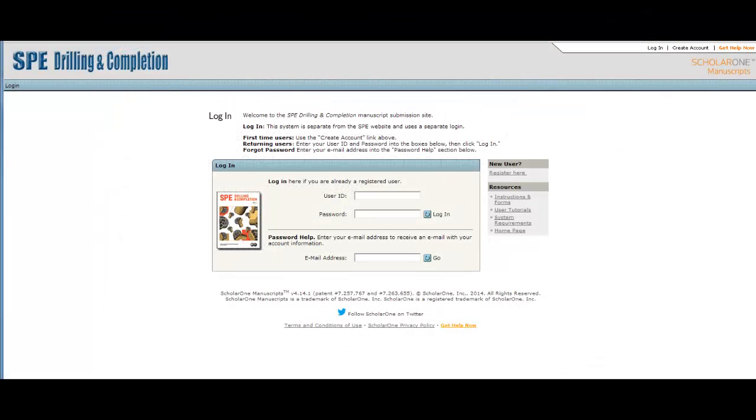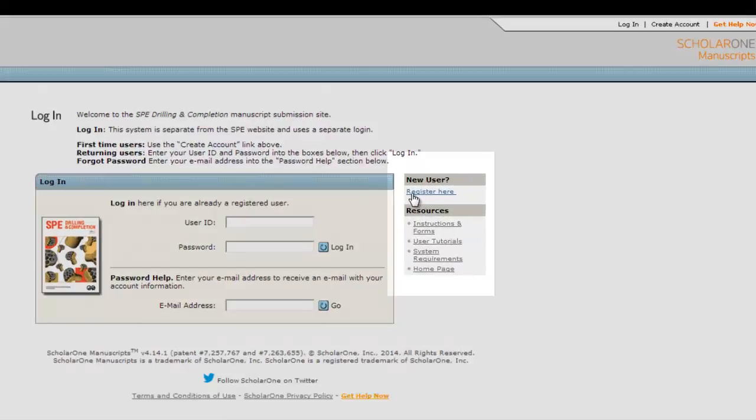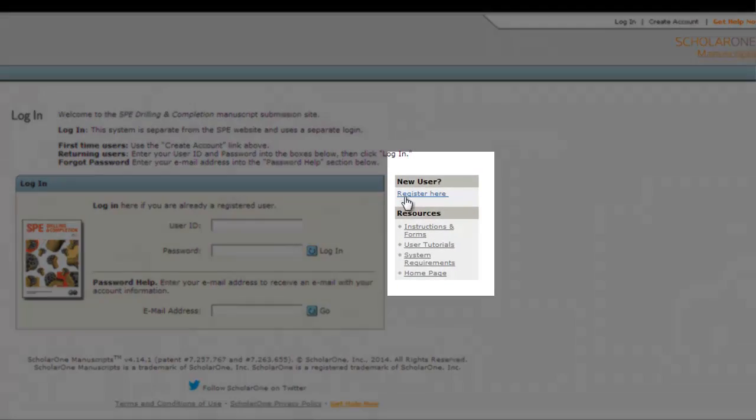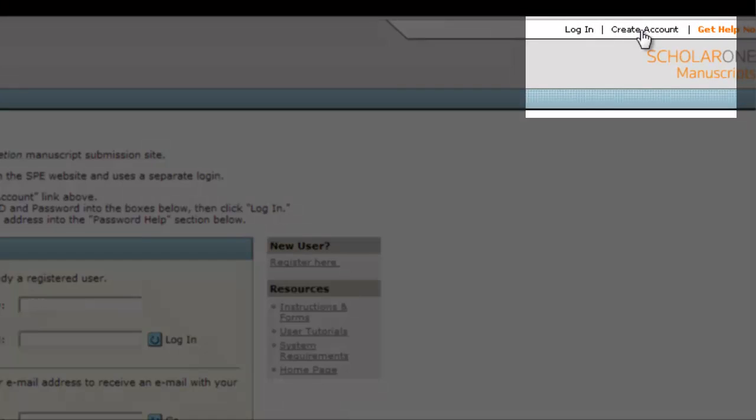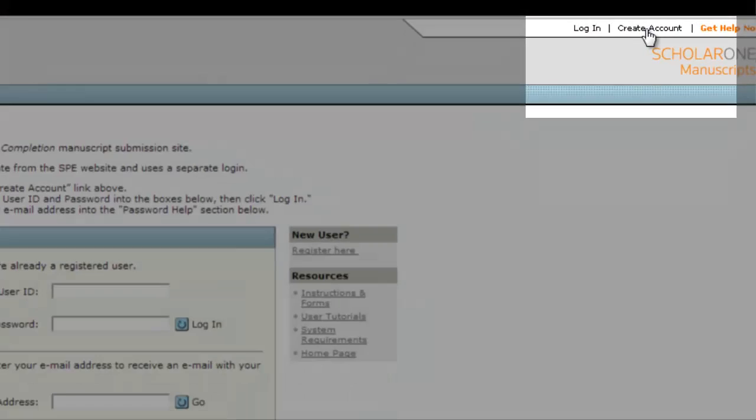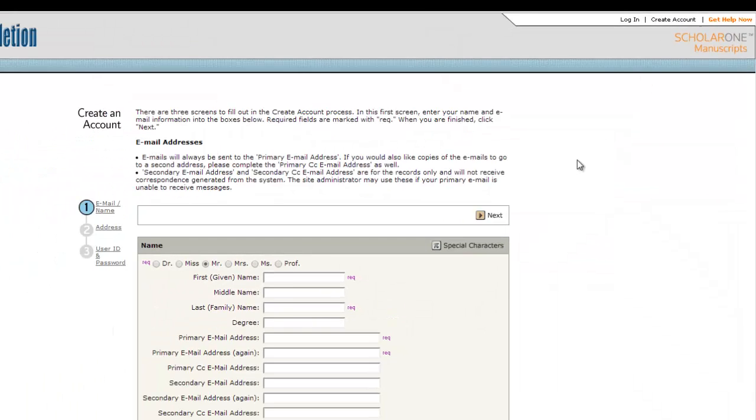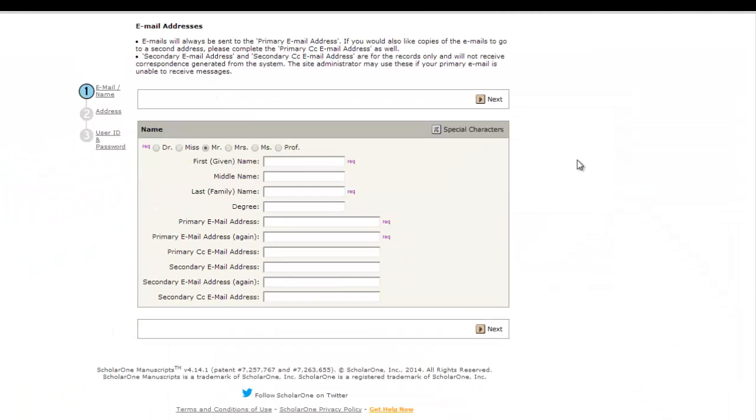If this is your first time on the site, you will need to create an account. You can do that by either clicking register here on the right side of the login screen or create account in the top right corner. Go through the steps and fill out the requested information to set up an account.